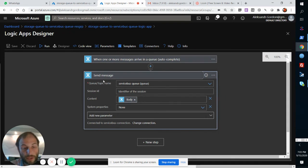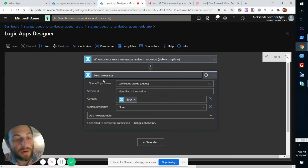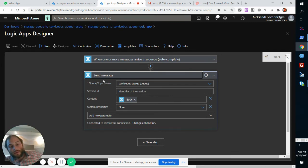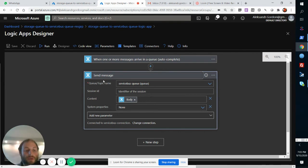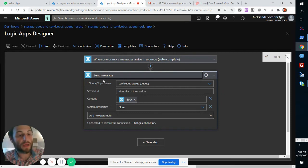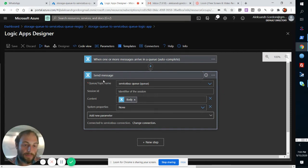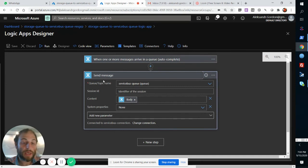I've used Logic Apps where the scale out was just amazing. I had thousands of instances of the same Logic App being scaled out.